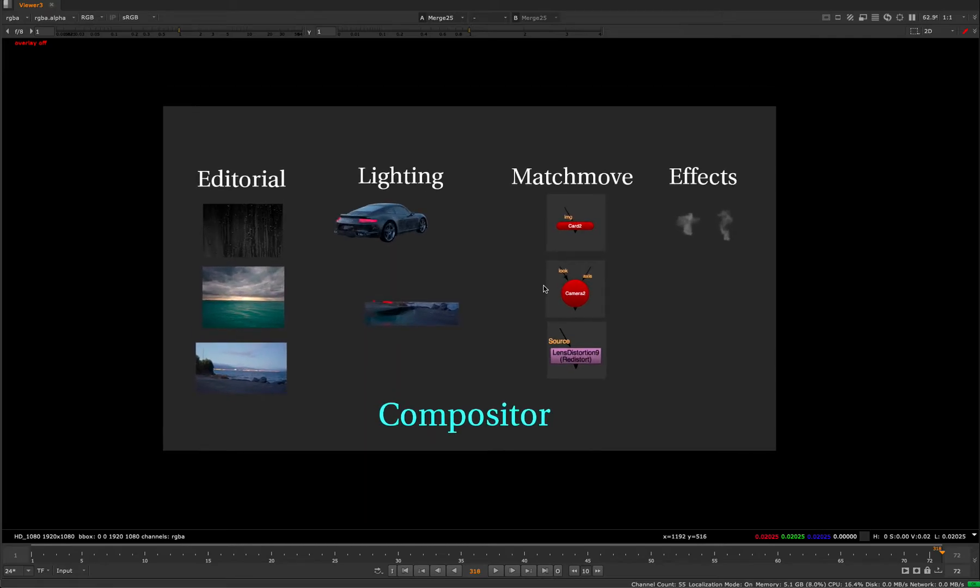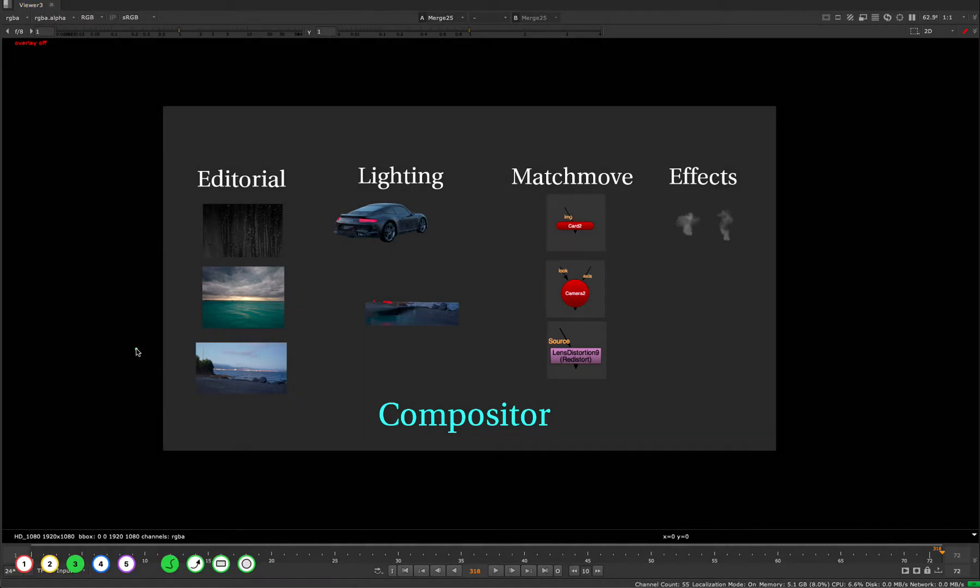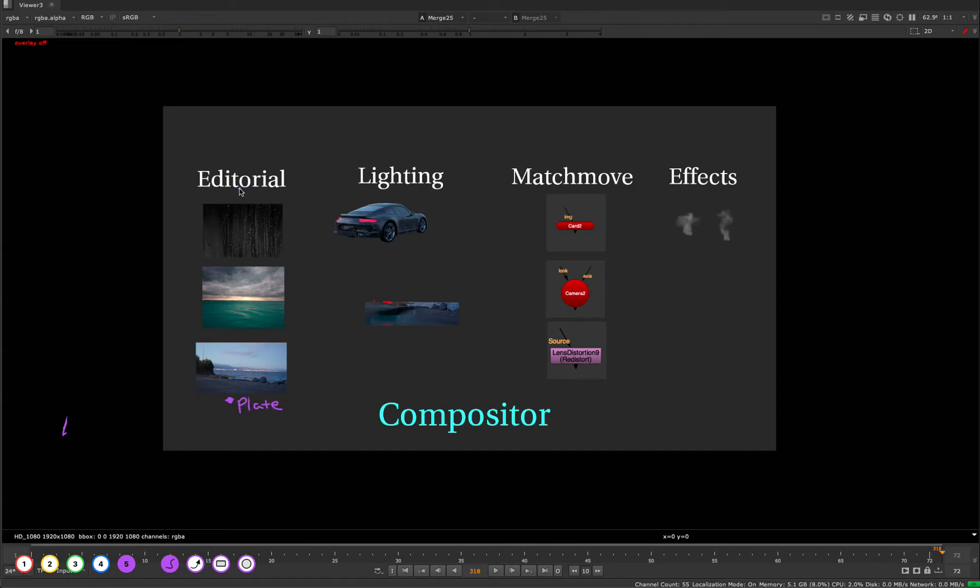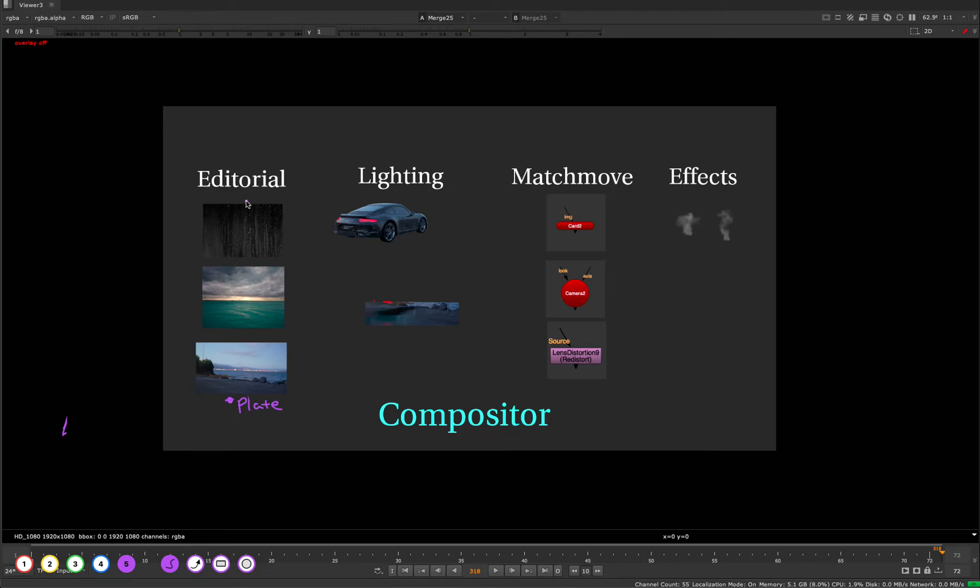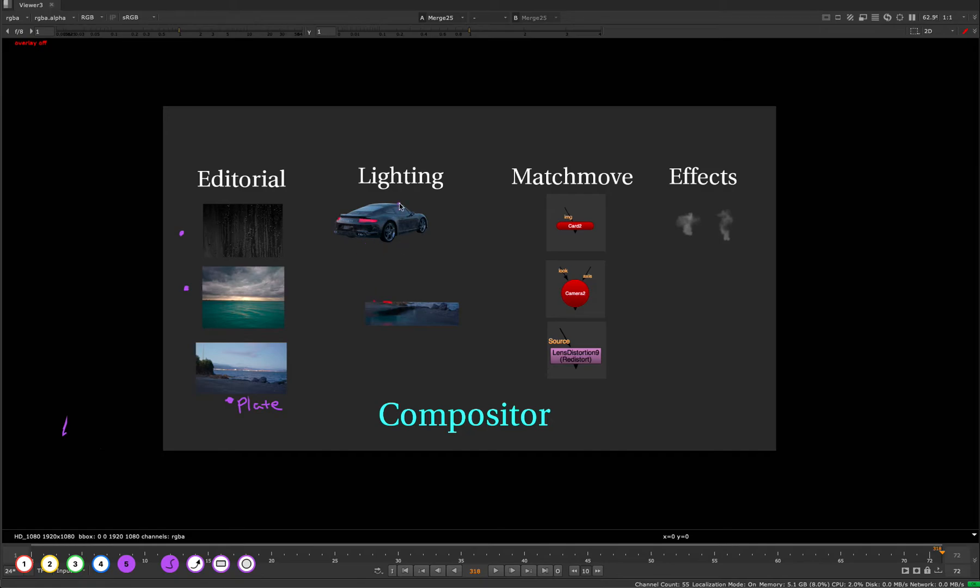This is what you could expect in this class. If this was a real production and you were getting assets from other people, this is what you'd be receiving. We have our background footage here, called our plate. This comes from a department called editorial that specializes in bringing in elements and footage for you. Then we have some elements: rain elements, textures, and a sky element. We're going to bring these together, take all these assets and make them match. We have a car from lighting and a ground plane from lighting as well, so we need to make those work together with our footage.